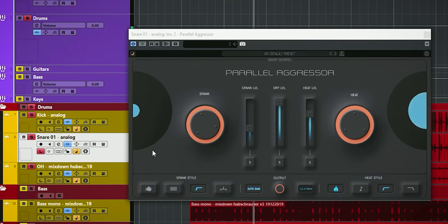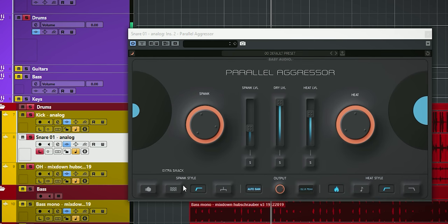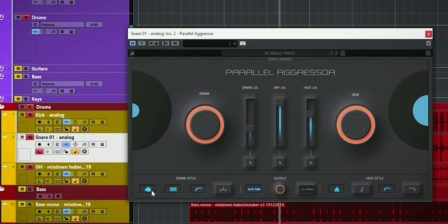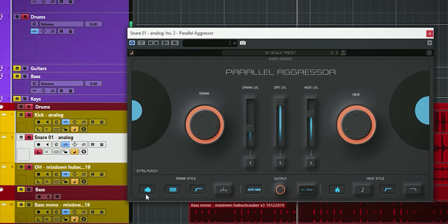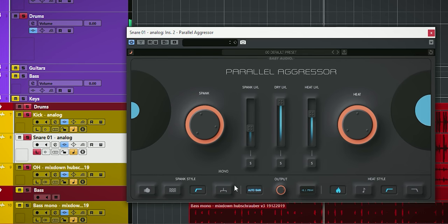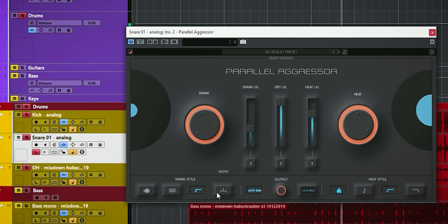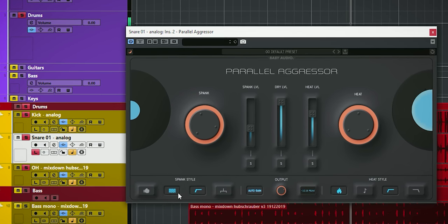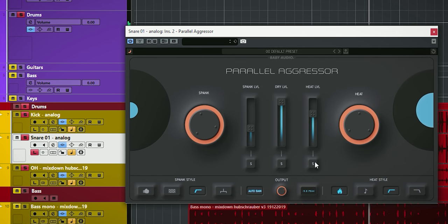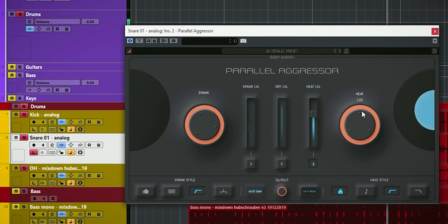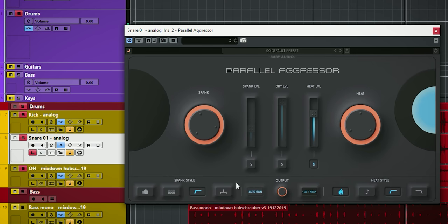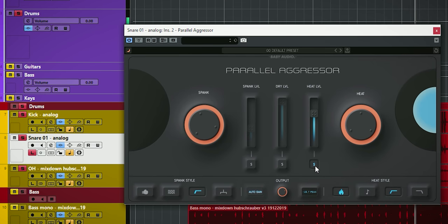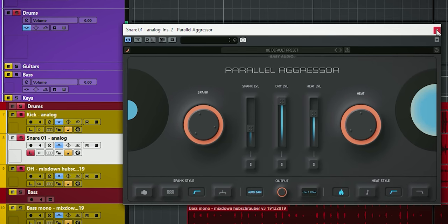I went more subtle with the snare since the smack can add a really pointy attack as you can hear. That does not fit this snare very well so I'm backing off the smack here. I have added a little heat to add some saturation which brings out the snares of the snare drum and all high passes are enabled.